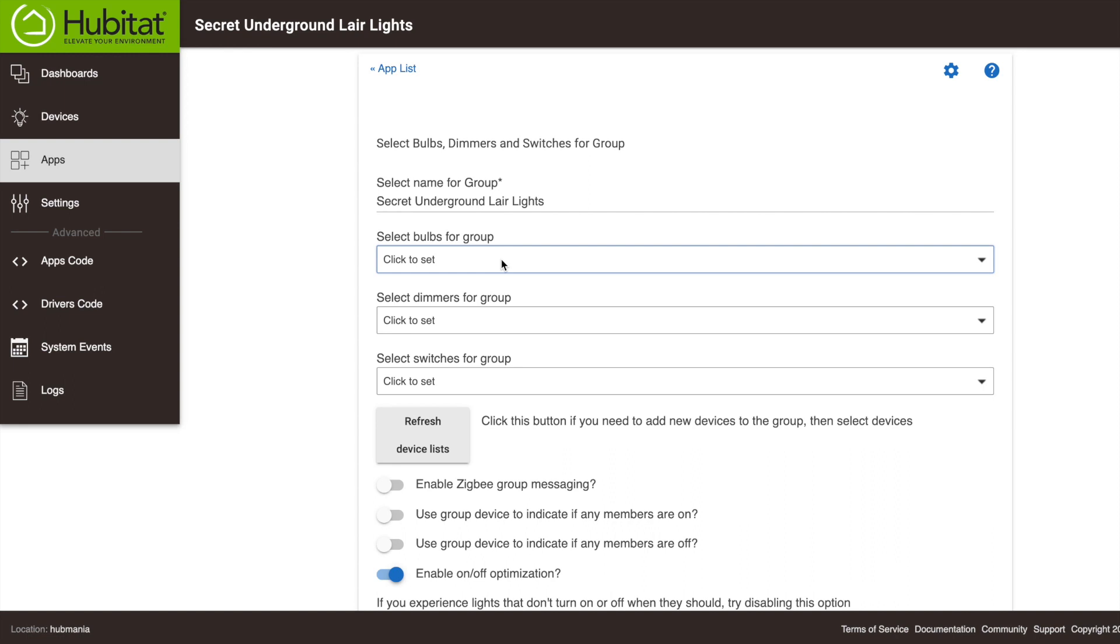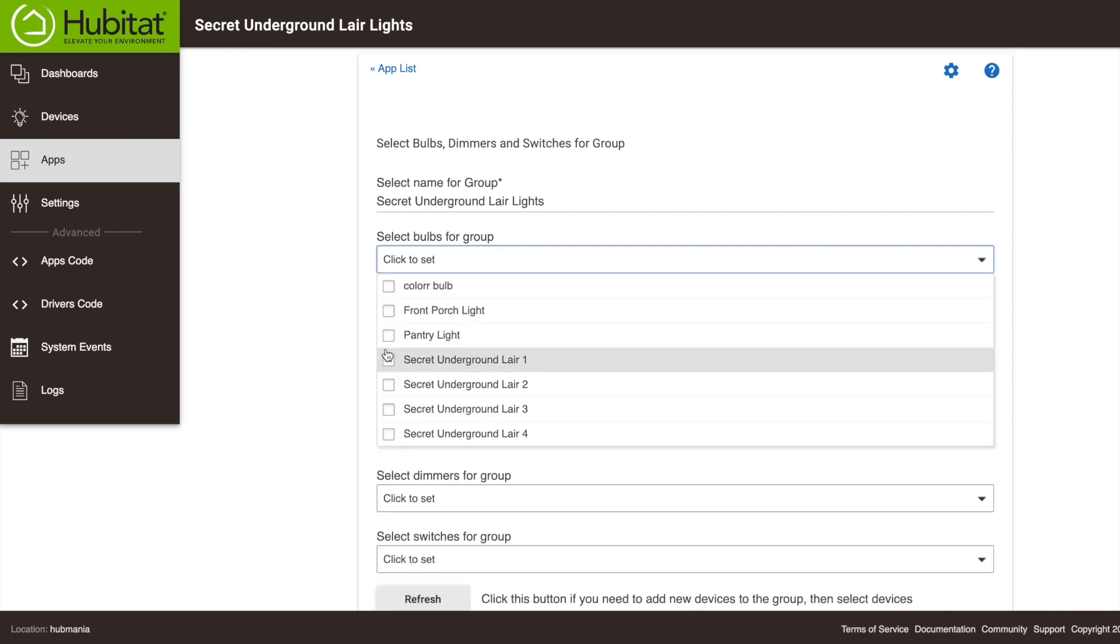Next we'll go here and select our four smart bulbs. I could add dimmers and switches to this group too, but this is good for now.